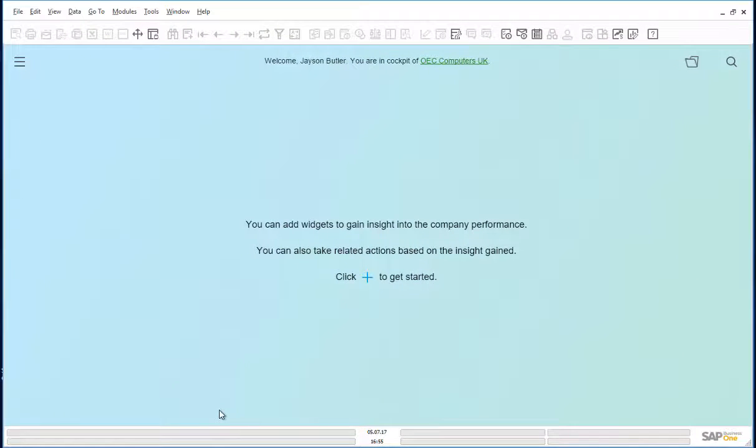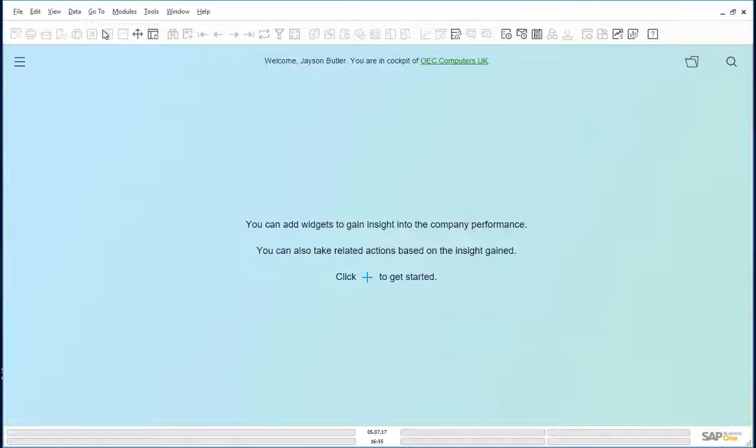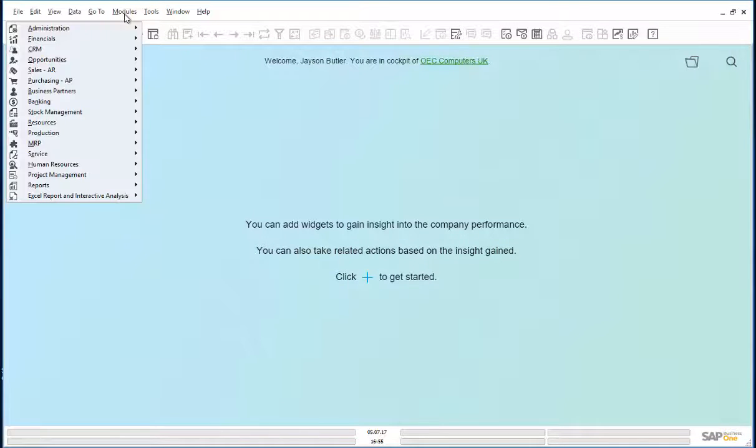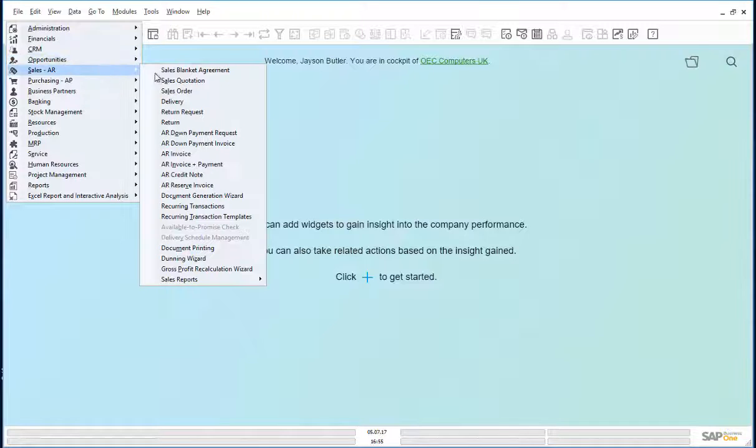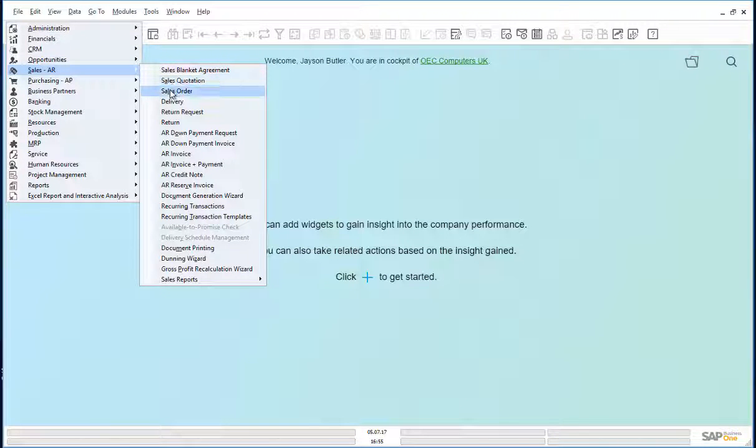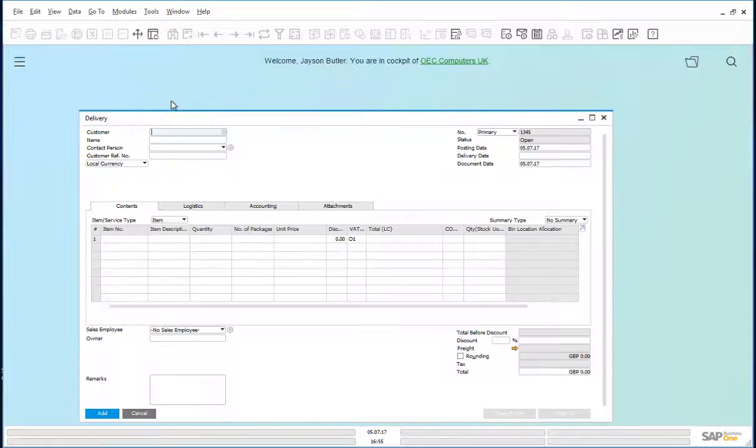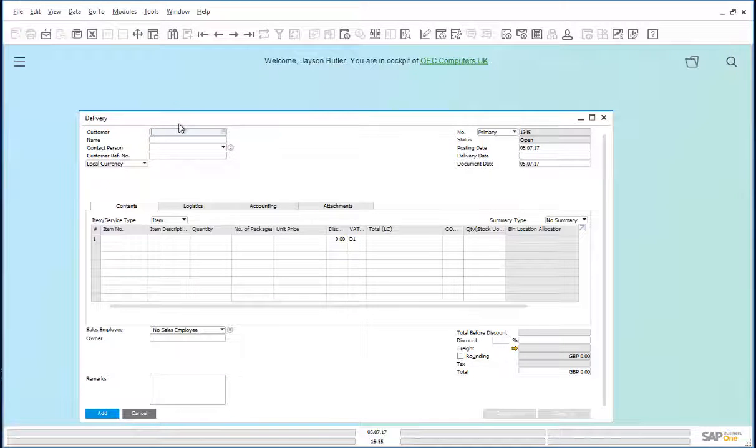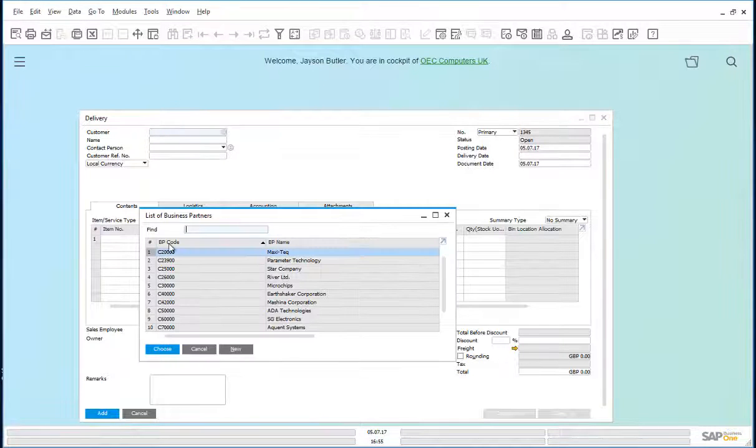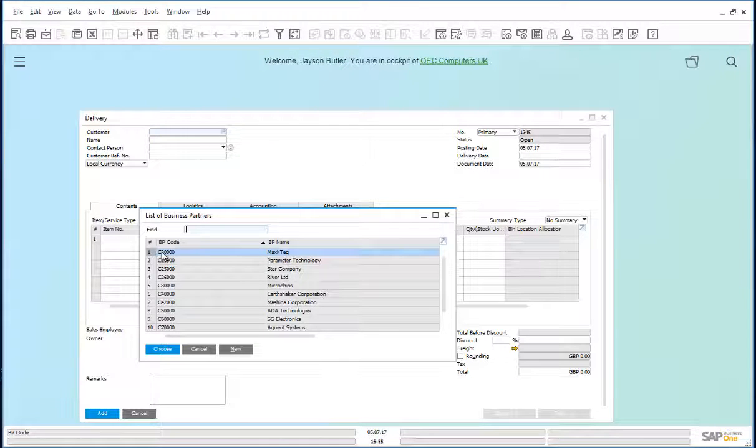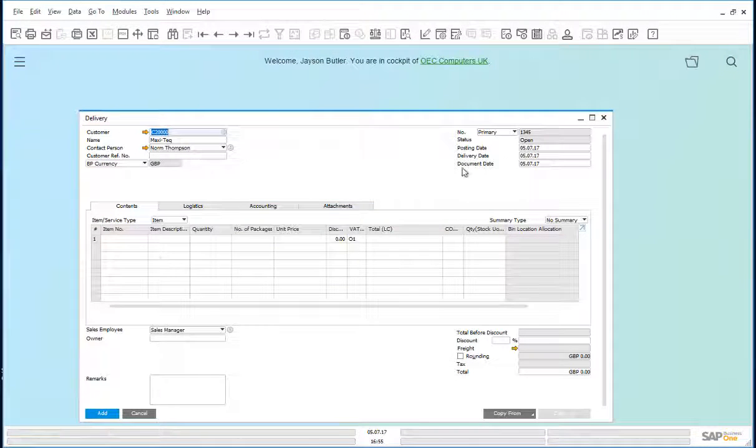Let us have a quick look at this in SAP Business One. The customer purchases three serial numbered printers. Let us go to modules, sales and we will bypass the sales order and go straight to delivery. Choose my customer, Mexitec.